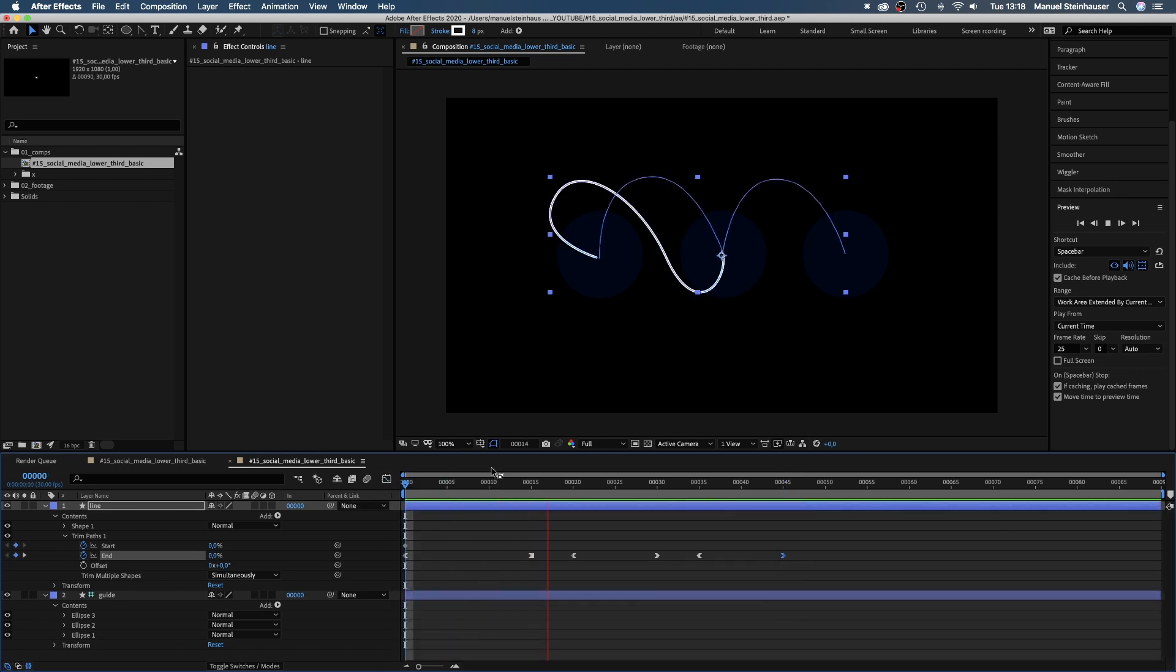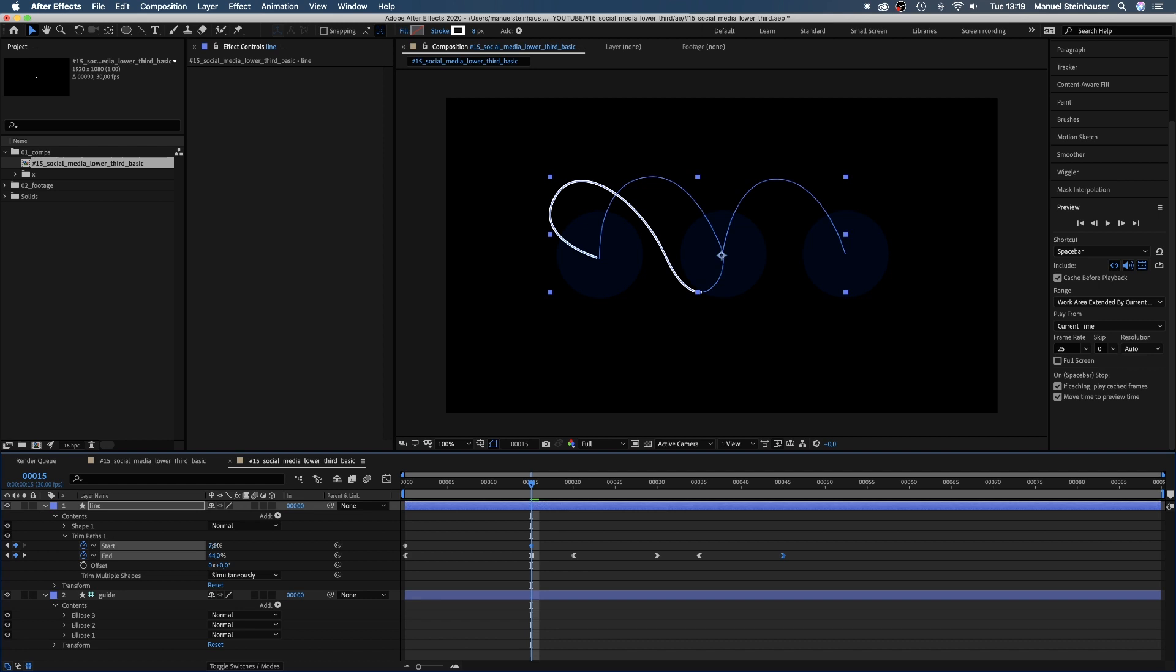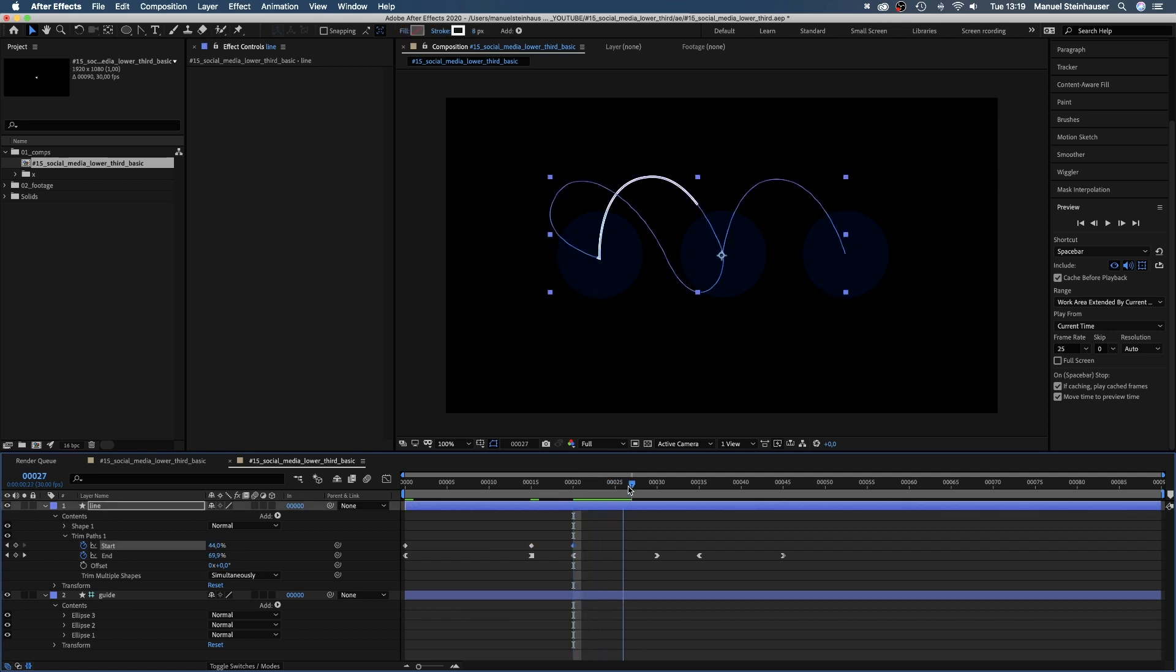Alright, let's take care of the start value. Zero at the beginning. At 15 frames, it's halfway to the first stop. At 20 frames, exactly the end value. At 30 frames, again halfway between the two shapes.